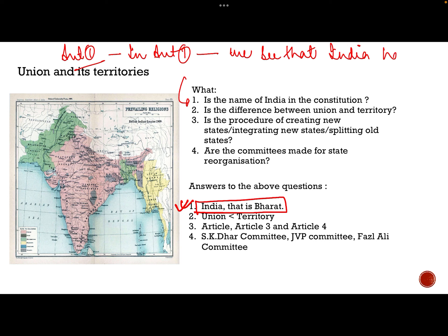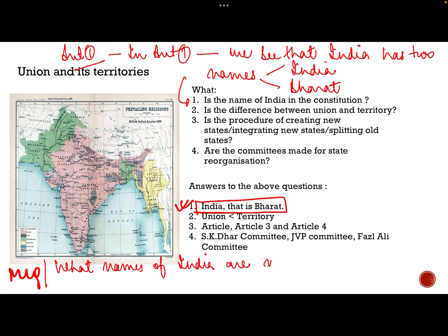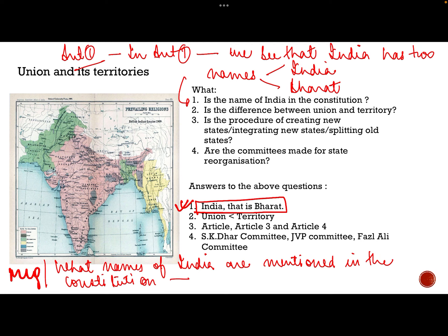India has two names — one is India and one is Bharat. In Article 1, it is written as 'India, that is Bharat.' We will have to keep this in mind: if there is an MCQ asking what names of India are mentioned in the constitution, we should tick the option that says both India and Bharat.